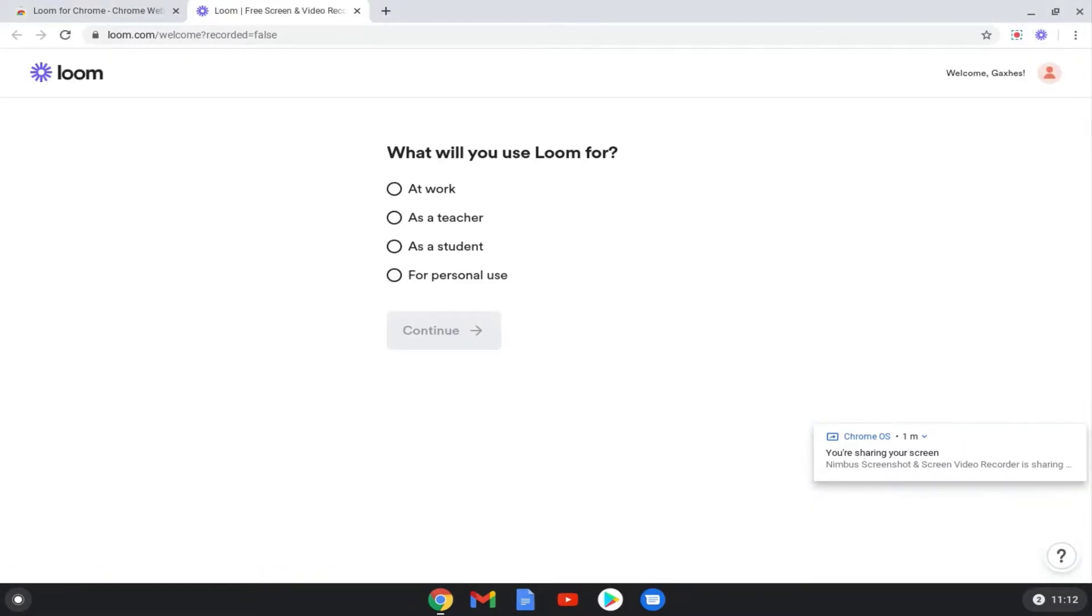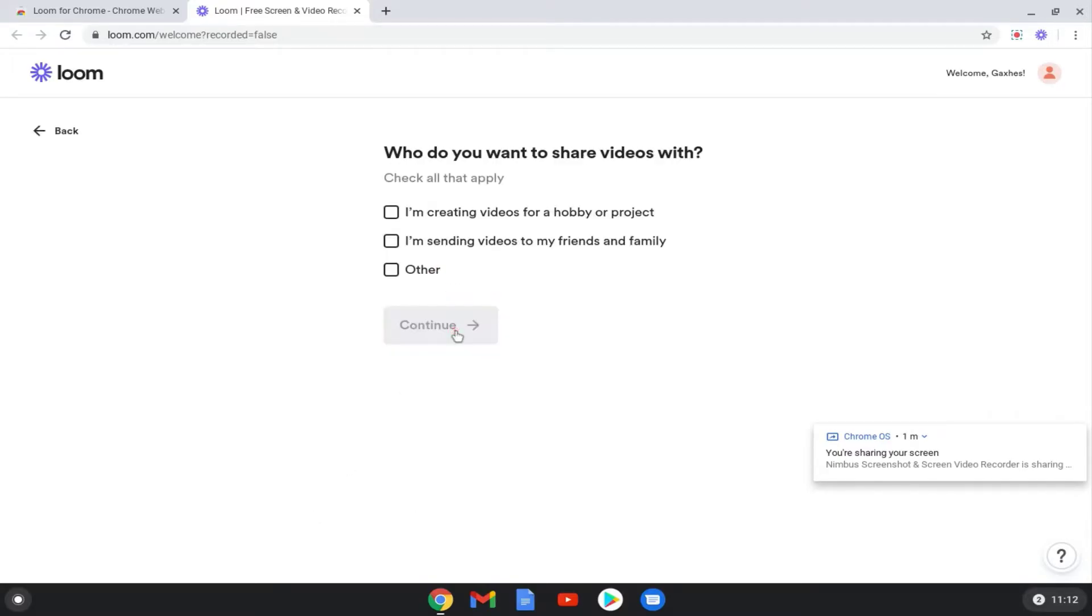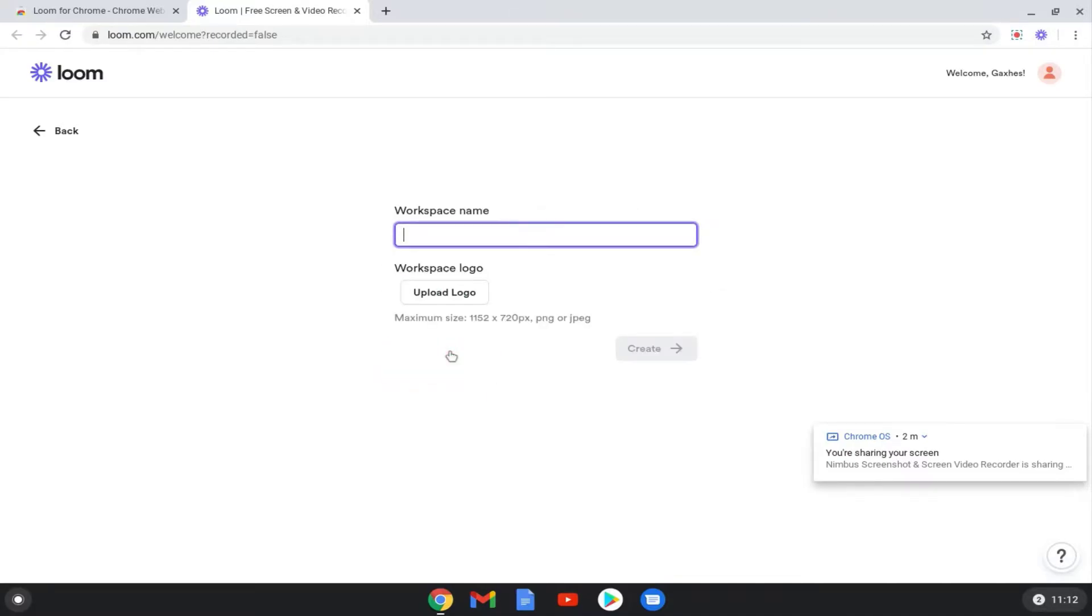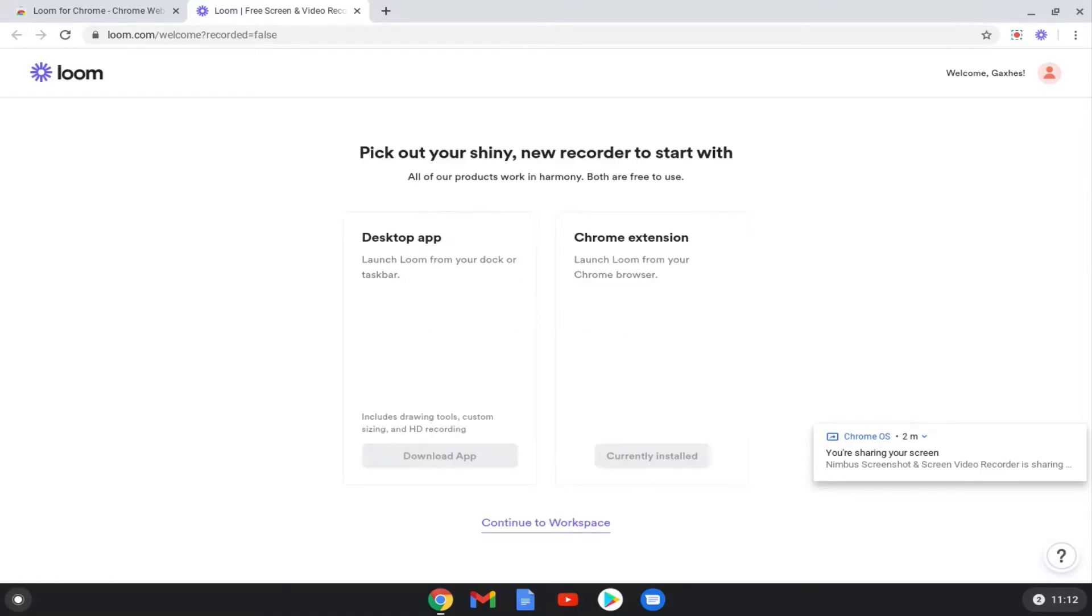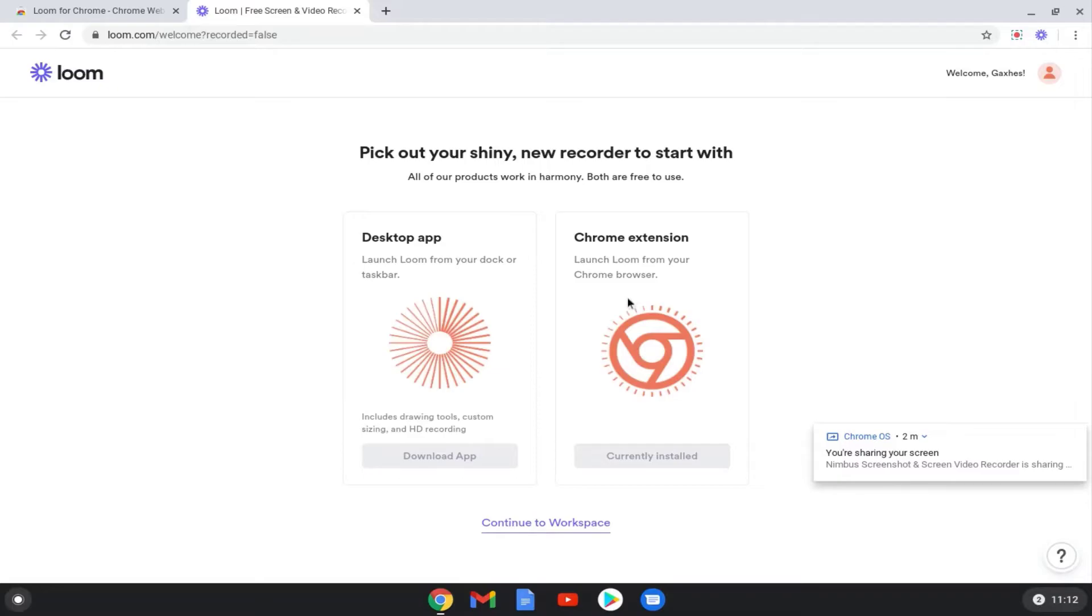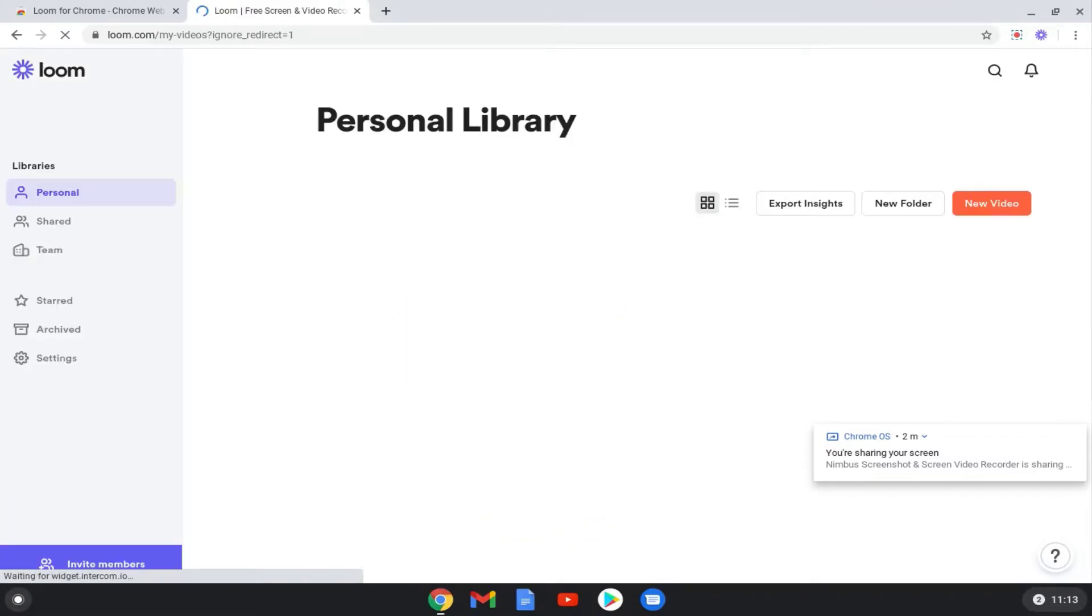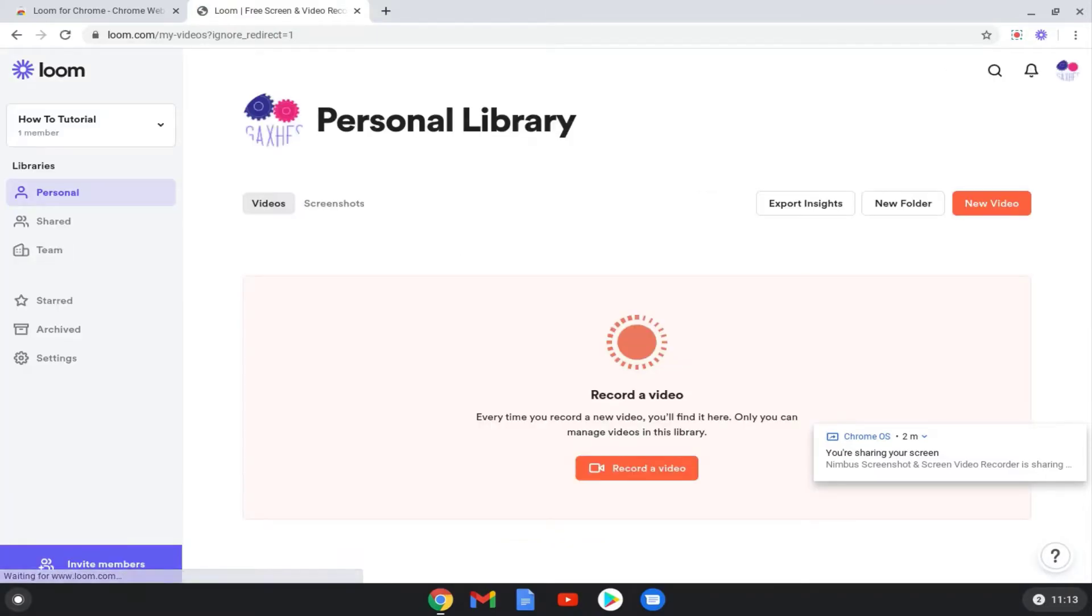Next we'll enter some details. Name the workspace whatever you want. Click Continue to workspace. Click the Loom icon in the top left corner.